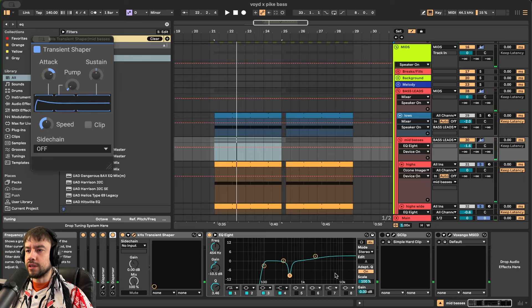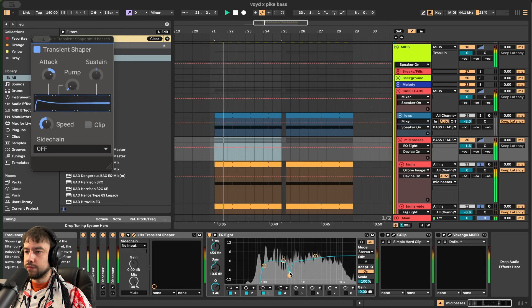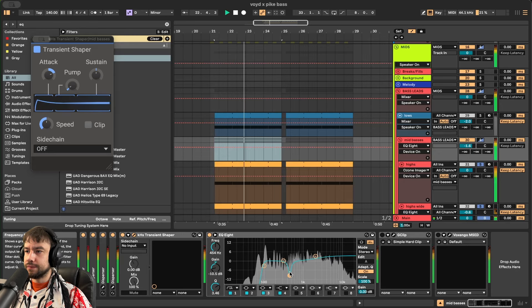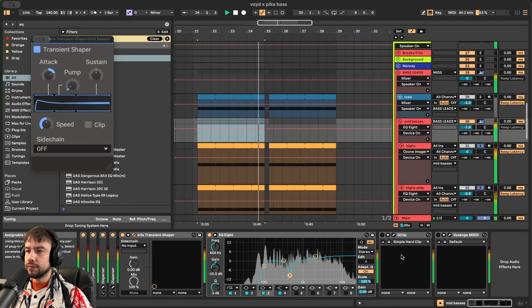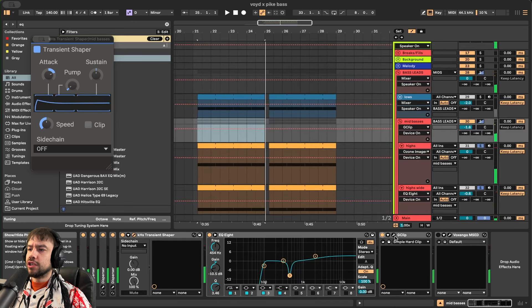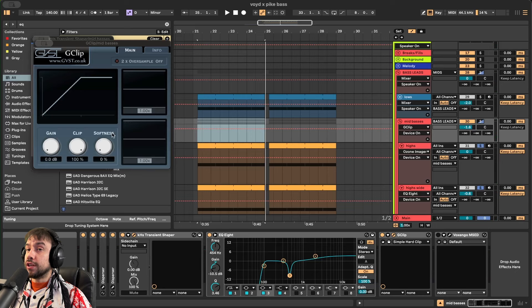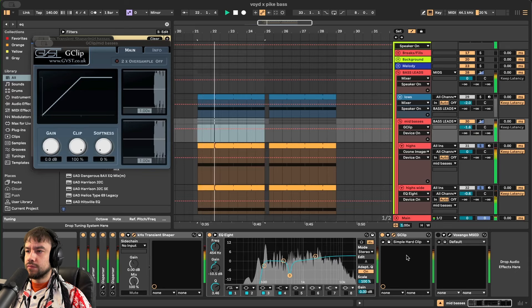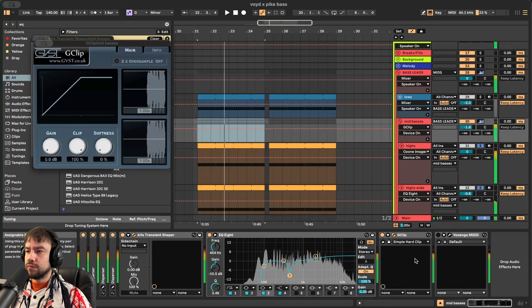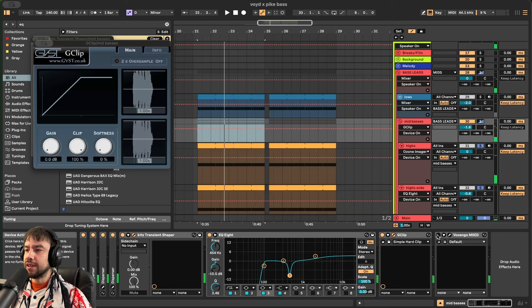EQ8 is now cleaning. Cutting at 95, turning down at 454. Now we get G-Clip. And we're going to be turning it. We're actually not turning it up at all. It's just stopping the signal at zero. Making sure it doesn't go past zero.